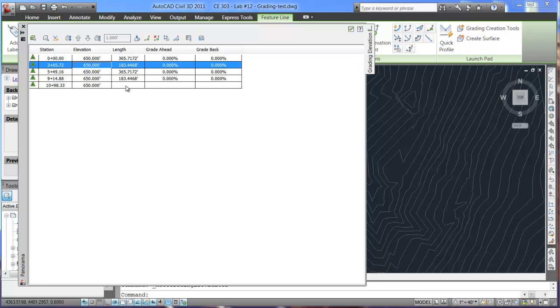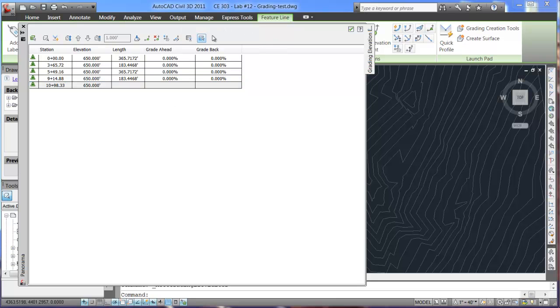So, this is how to change those elevations. And you can do that by grade length, grade ahead and grade back.